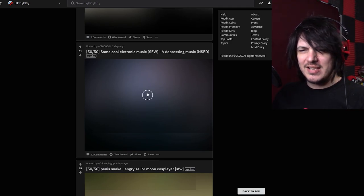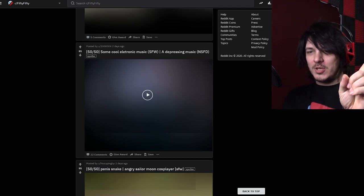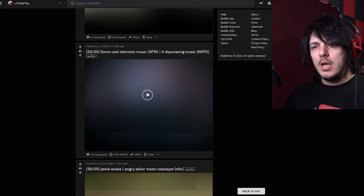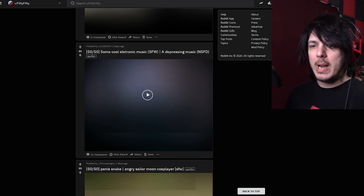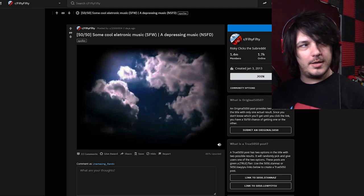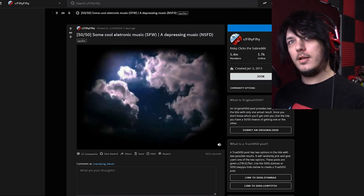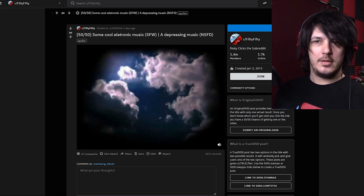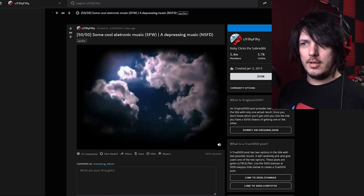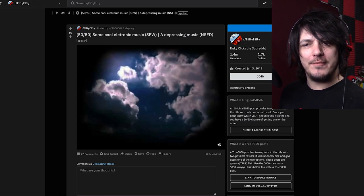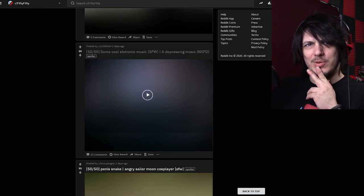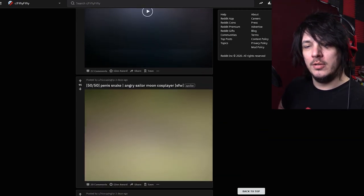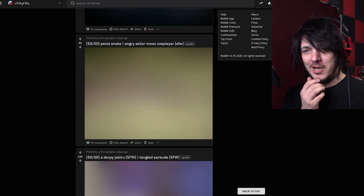Some cool electronic music or depressing music. What's NSFD not just some depressing music a depressing music. I would like one music please. Which one do I think it's gonna be I'm hoping for the electronic music. I think I won no matter what. I have no idea whether that counts as the electronic music or the depressing music but it sounded cool.